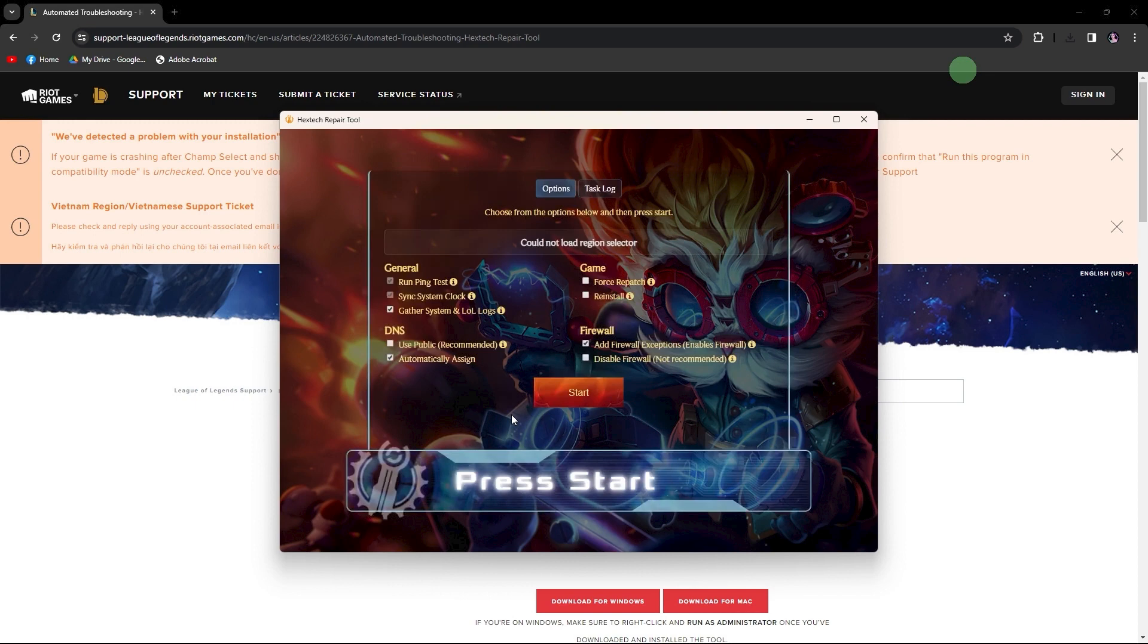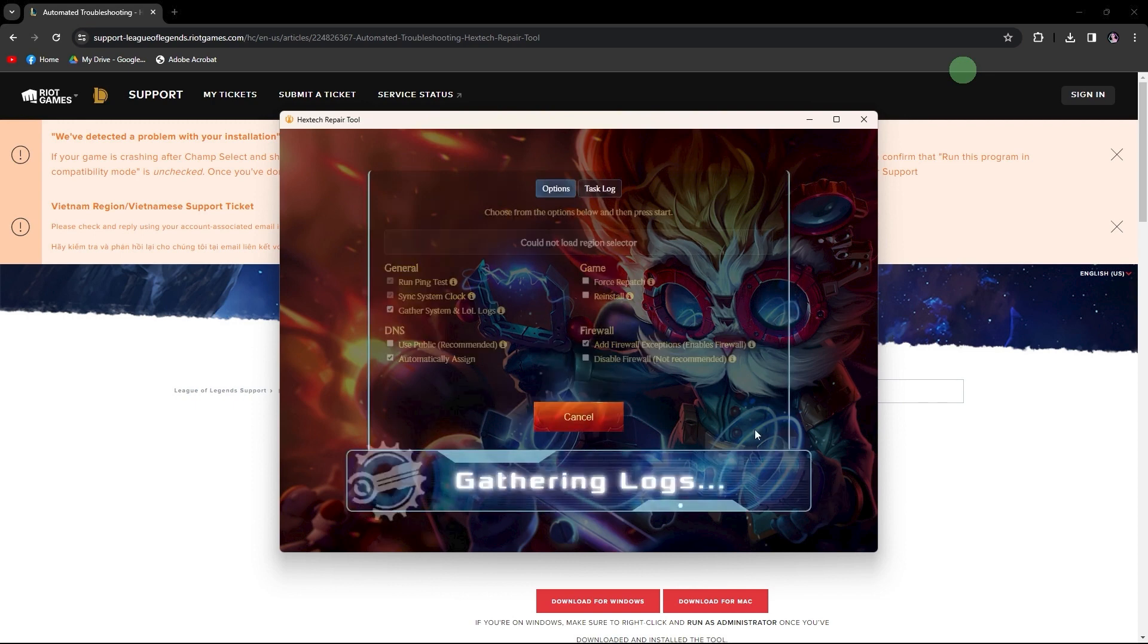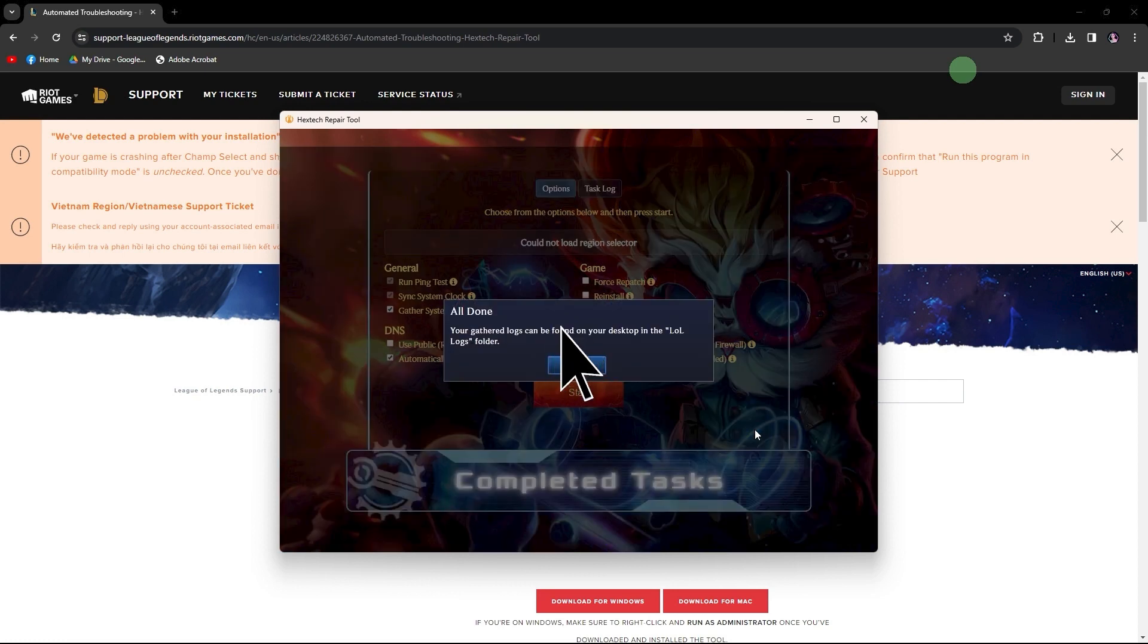Subsequently, click Start and allow some time for the process to finalize. Once completed, click OK.